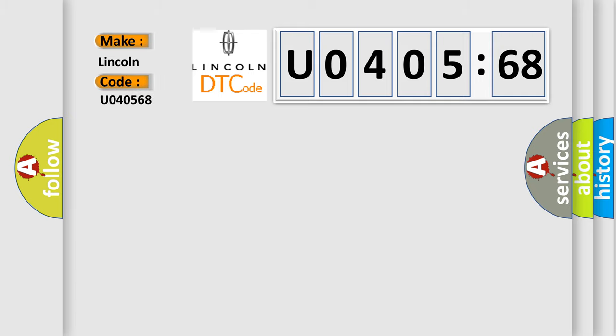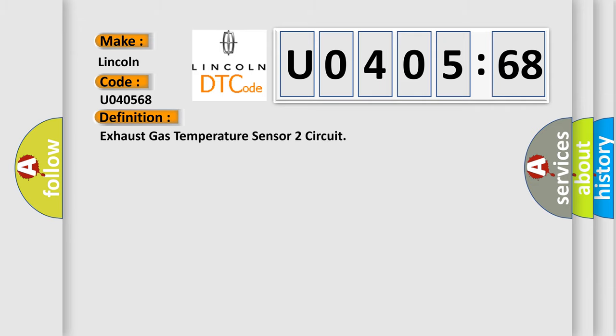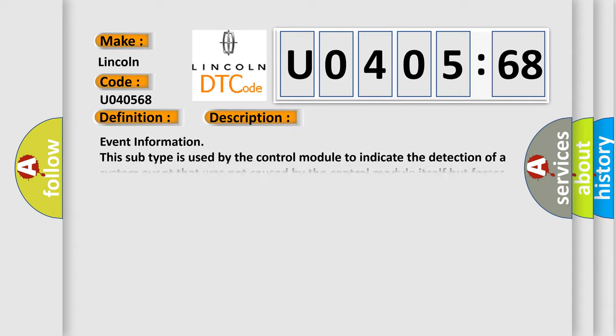For Lincoln car manufacturers, the basic definition is: Exhaust gas temperature sensor to circuit. And now this is a short description of this DTC code.